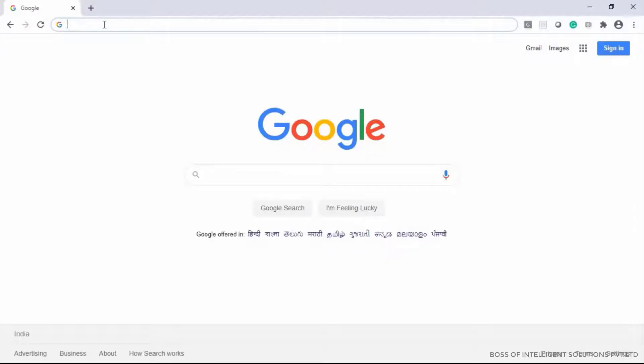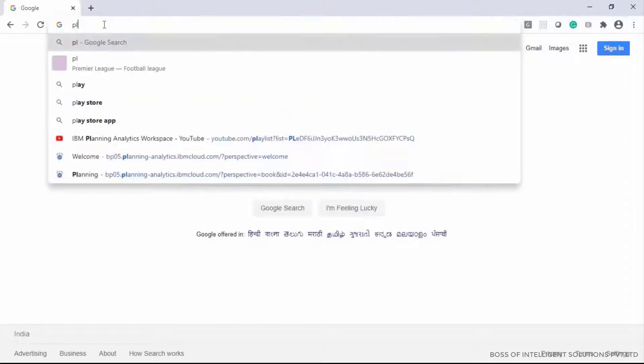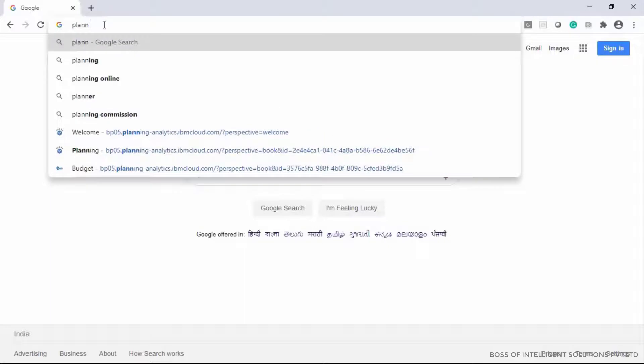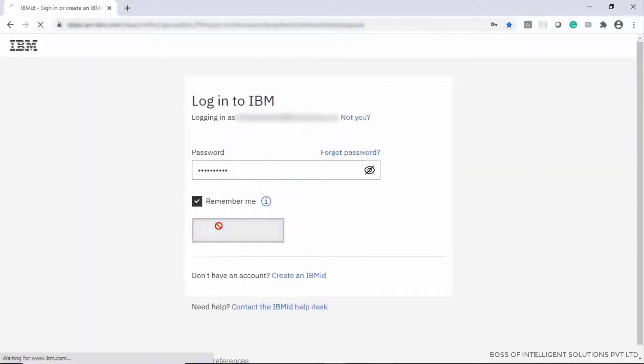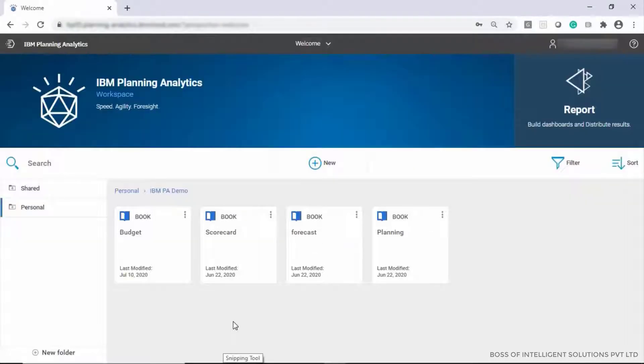Welcome. With this video, let's understand how to extract or share data in IBM Planning Analytics Workspace.